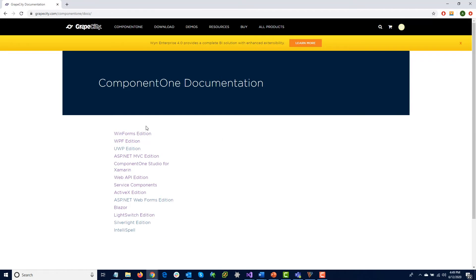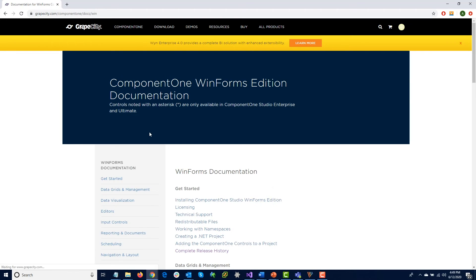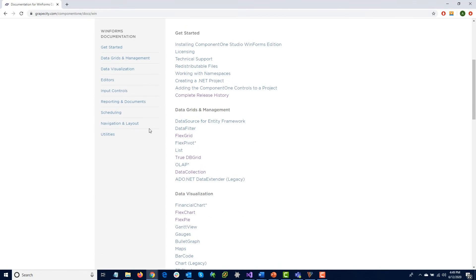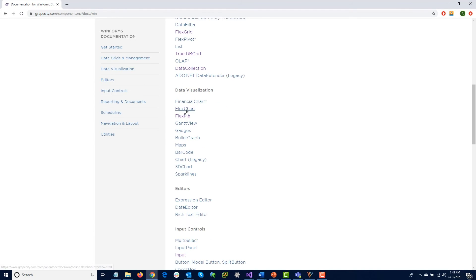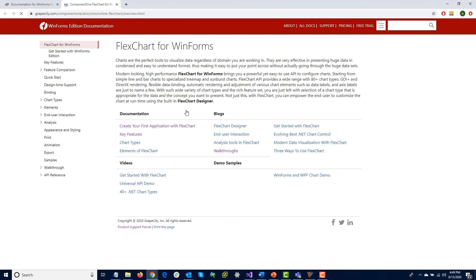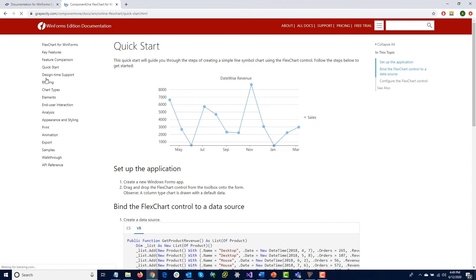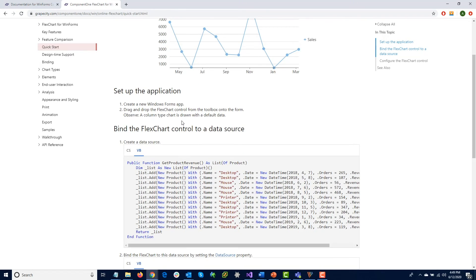The task-based help will cover implementing specific functionality and how to customize the control to meet your needs. There is also a full API reference available.